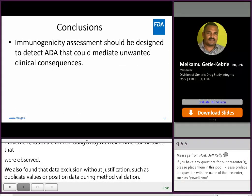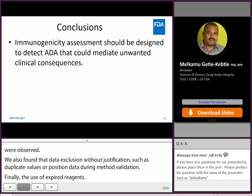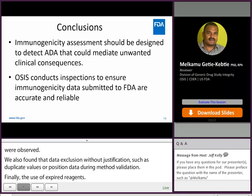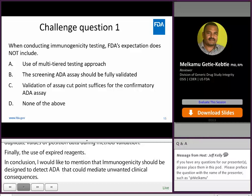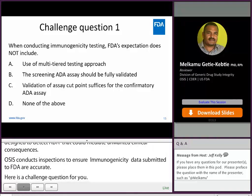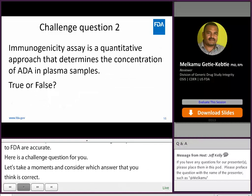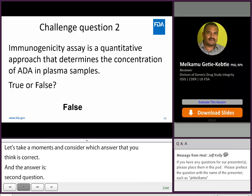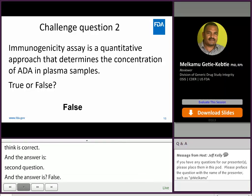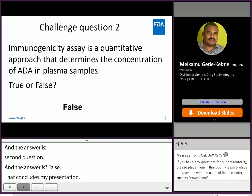In conclusion, immunogenicity assessment should be designed to detect ADA that could mediate unwanted clinical consequences. OSIS conducts inspections to ensure immunogenicity data submitted to FDA are accurate and reliable. That concludes my presentation. I will be back in a moment to address any questions you may have. Now I'm going to turn it over to the next speaker. Thank you for your attention.